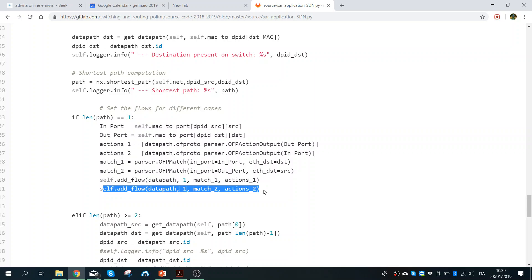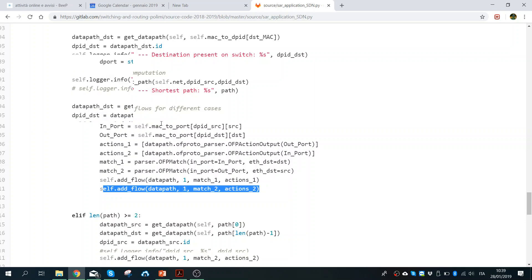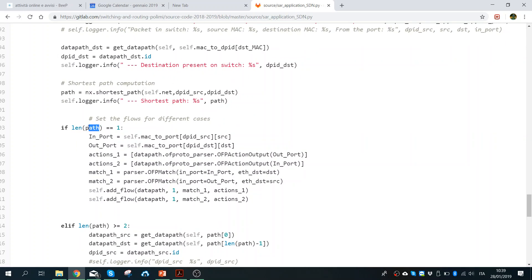The shortest path returns a series of DPID numbers — we associate a number to every switch. In this case the path is a list of switch IDs. I take the length of the path because if the source host and destination host are on the same switch, I need to add just two straightforward flows. But if the length of the path is two, three, or four, I need to install two flows on every switch — one to send the packet from source to destination, and one to come back.